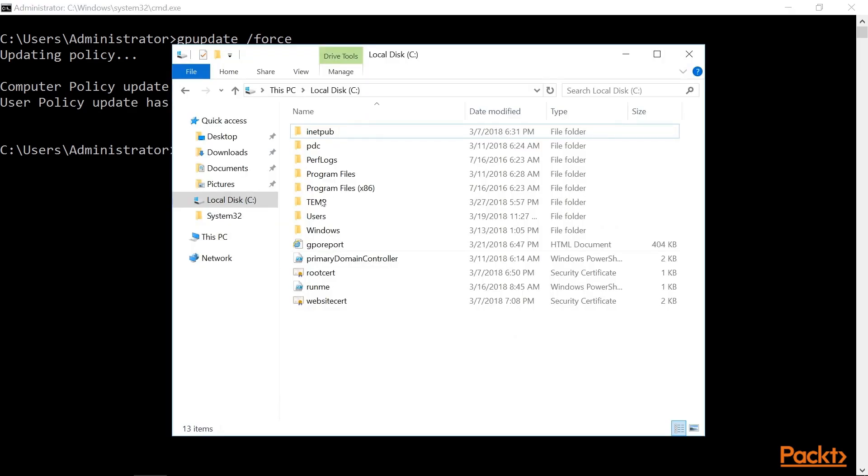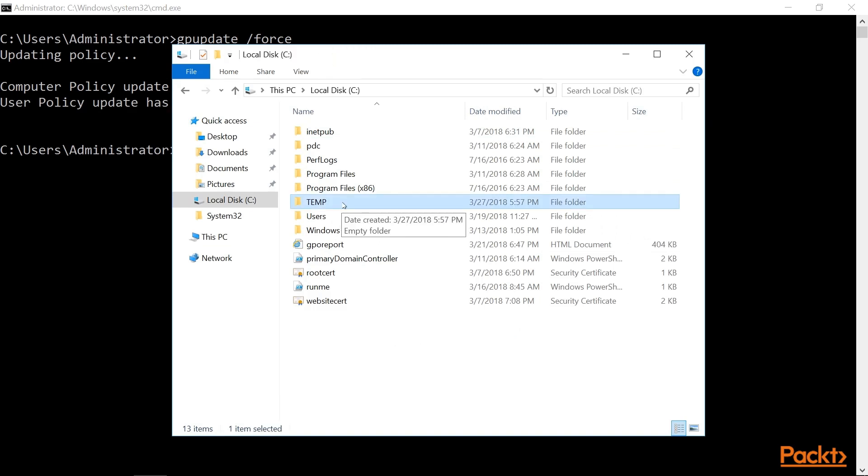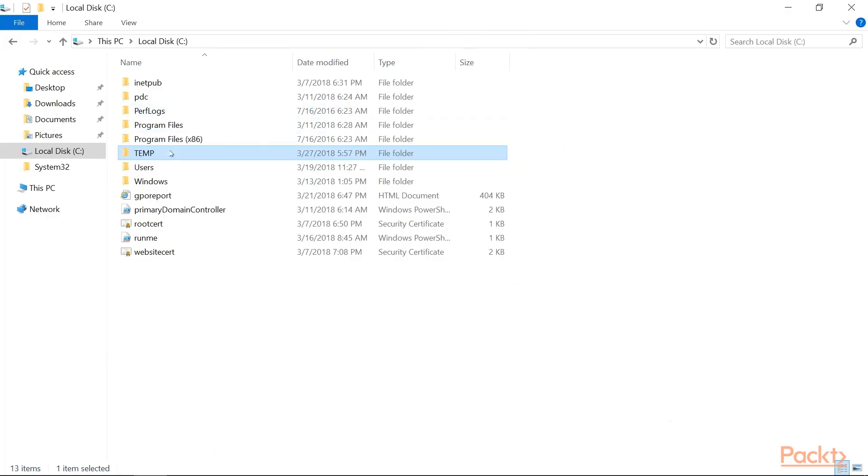And now we can see that the temp folder is in place. And so Group Policy will run by default around every 90 minutes. And it's going to check this folder every time.